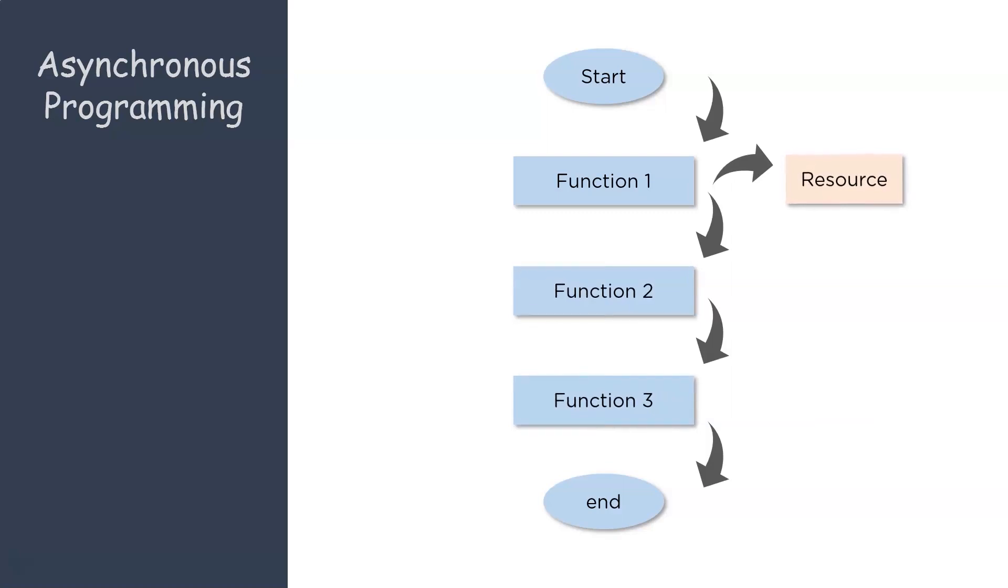And when the resource is acquired, it receives a callback indicating that function 1 has to be called. And finally, the entire chain is terminated. So this is how asynchronous programming works. It makes sure that the system does not halt when a particular process is waiting for a resource. This makes the entire system very efficient. Now that you know the concepts of synchronous and asynchronous programming, let's move ahead.